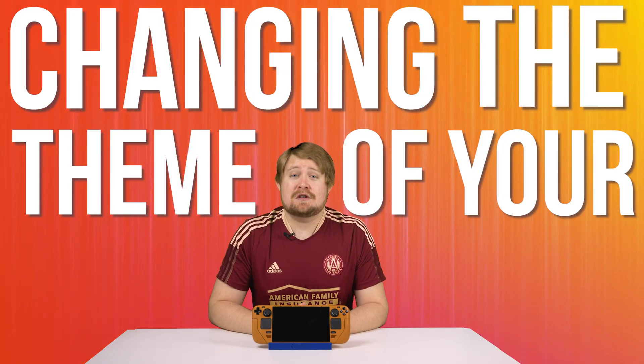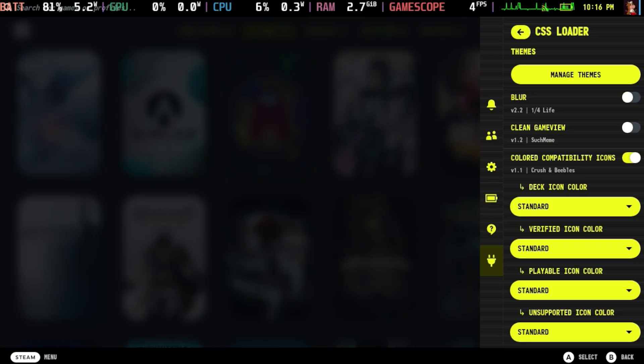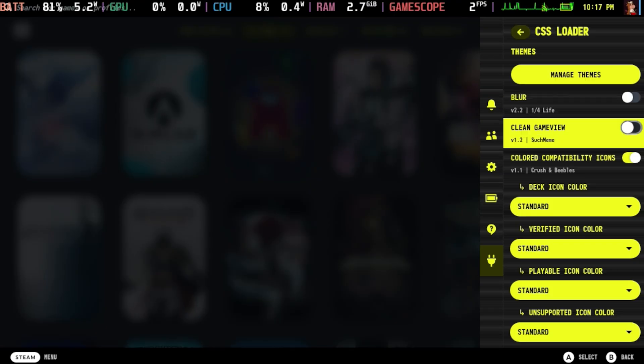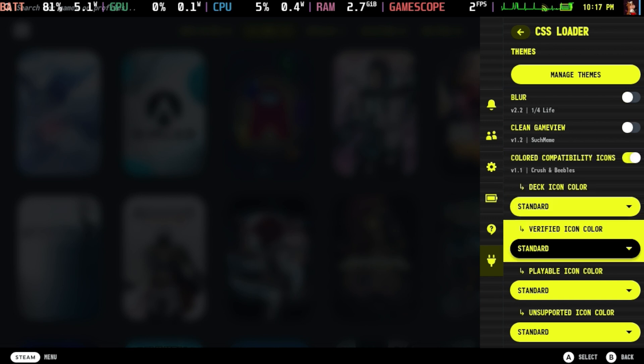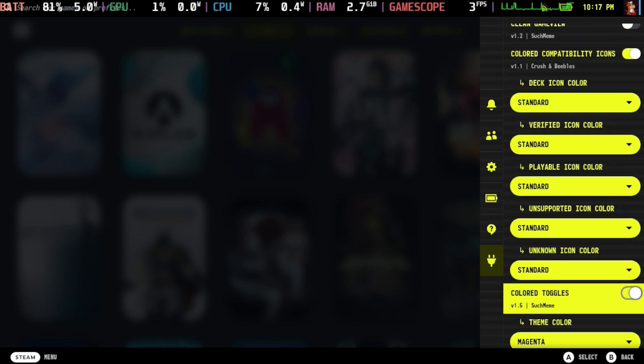Number five: changing the theme of your Steam Deck. While customizing the desktop experience of the Steam Deck is fairly straightforward, even for those not used to Linux, some of you may want to change the look, feel, saturation, and sound of your Steam Deck in its regular game mode. Thanks to a wonderful plugin manager called Decky, you are able to do that. Within Decky is a CSS Loader, which effectively allows you to download all sorts of themes, sounds, and other customizable features.